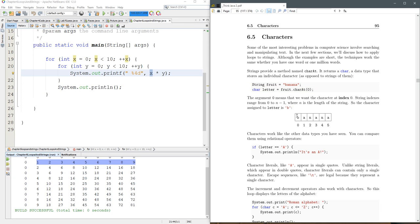So in the word banana, the first letter is at position zero, and you're going to see this all over the place where the first thing is actually numbered zero, and you just need to get used to that, which is why I made our multiplication table start at zero.